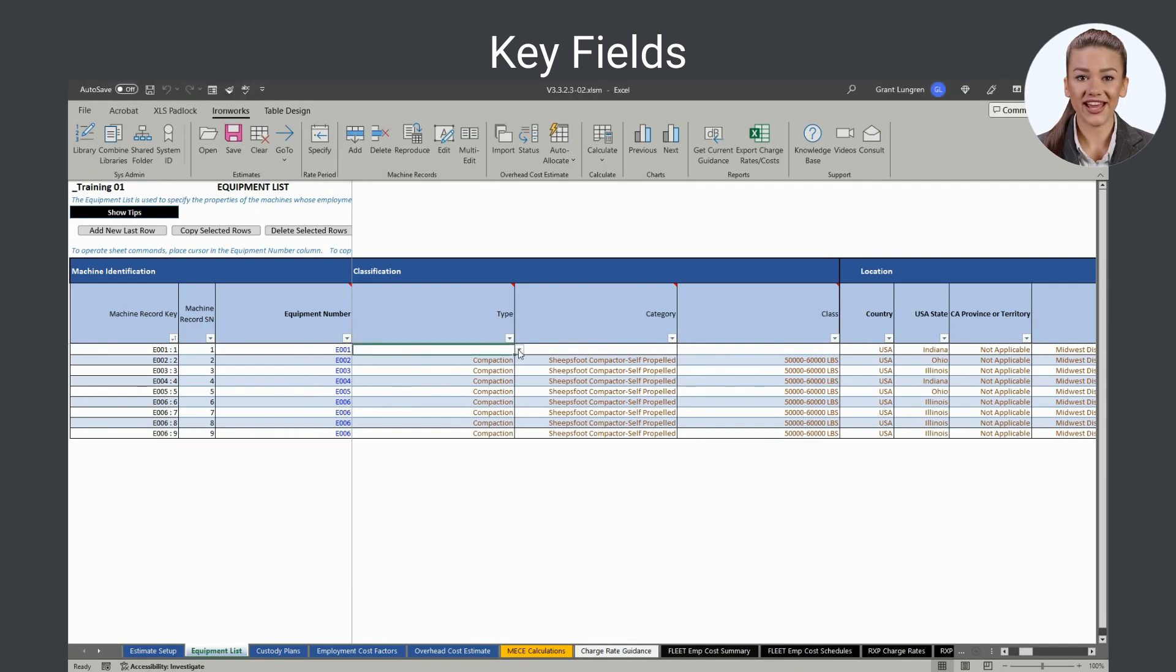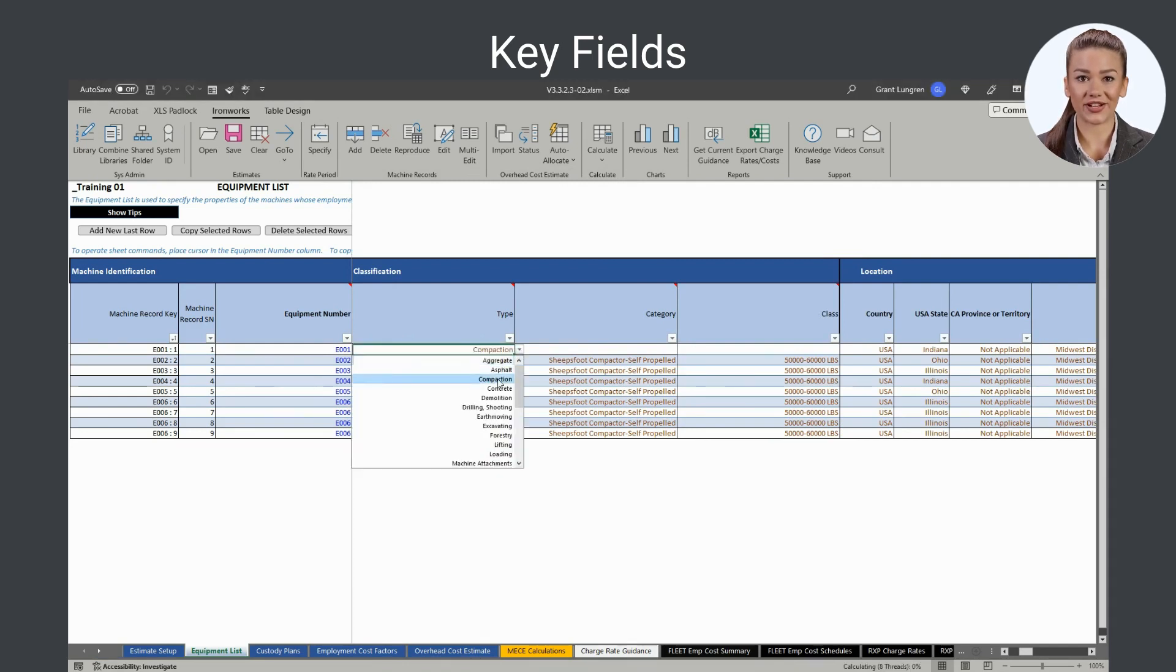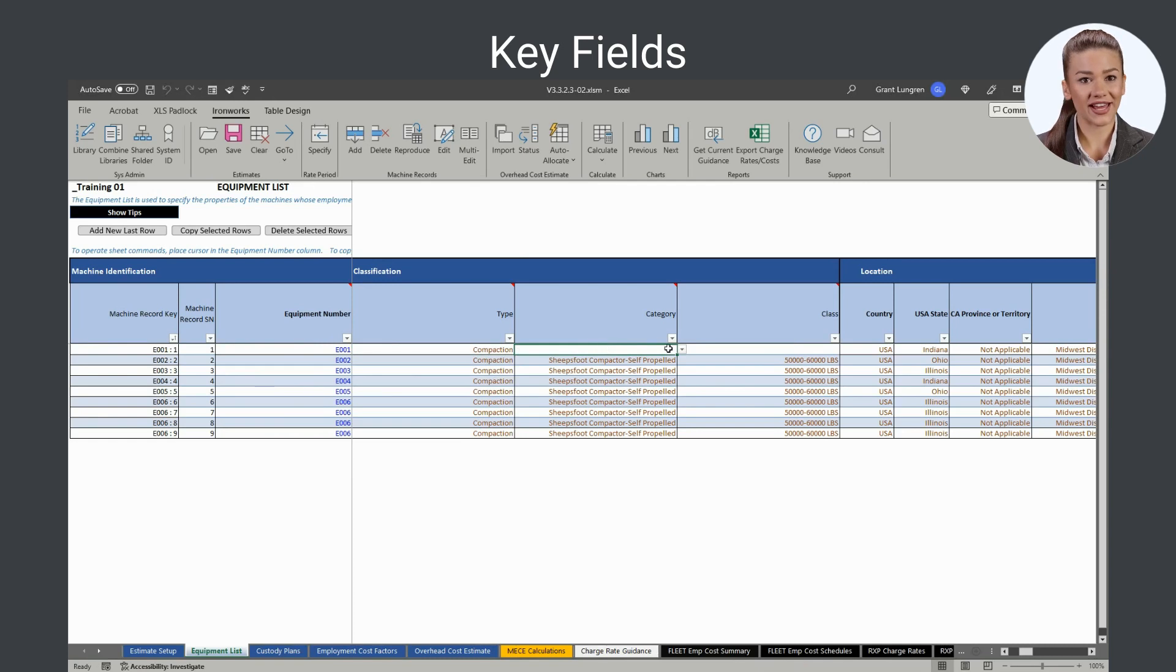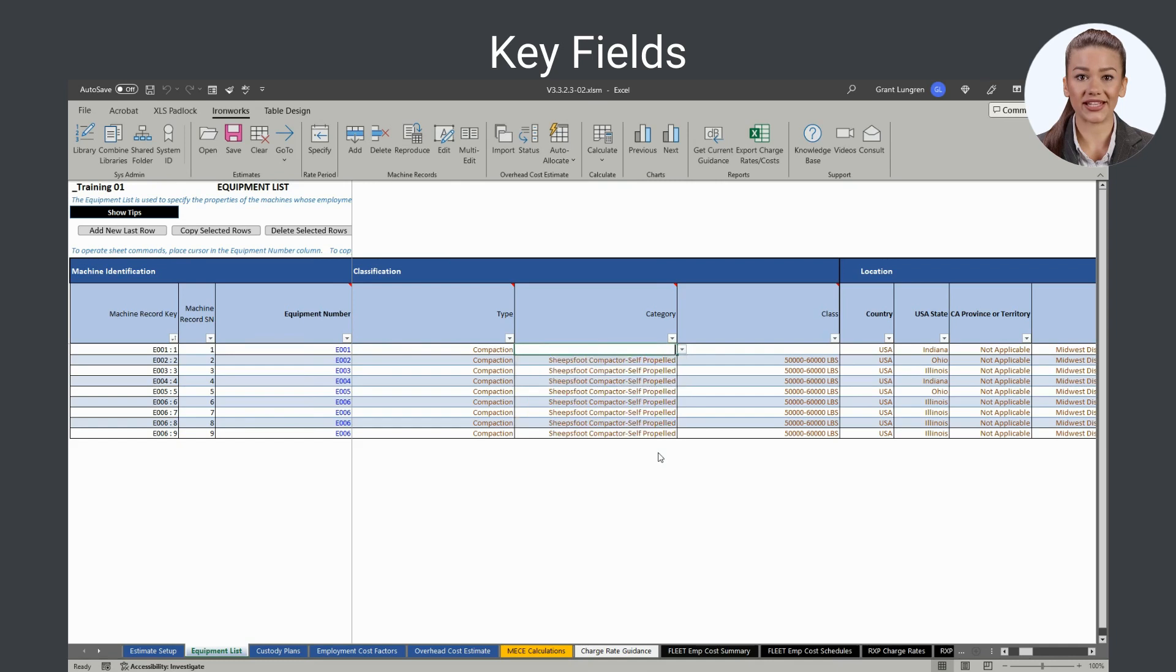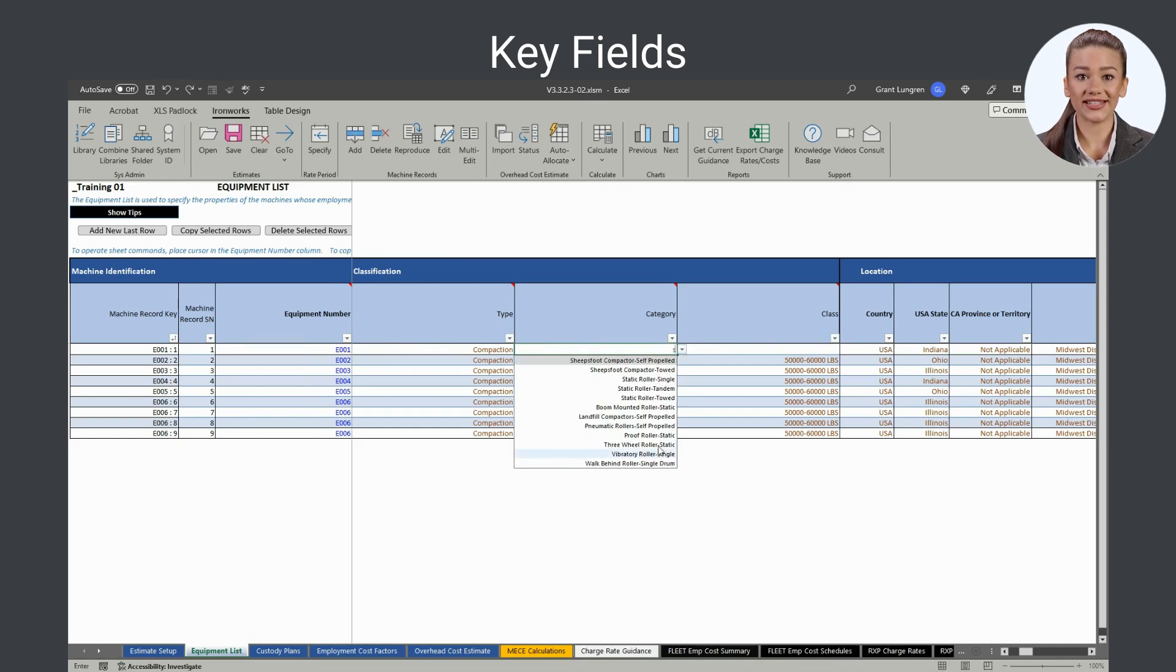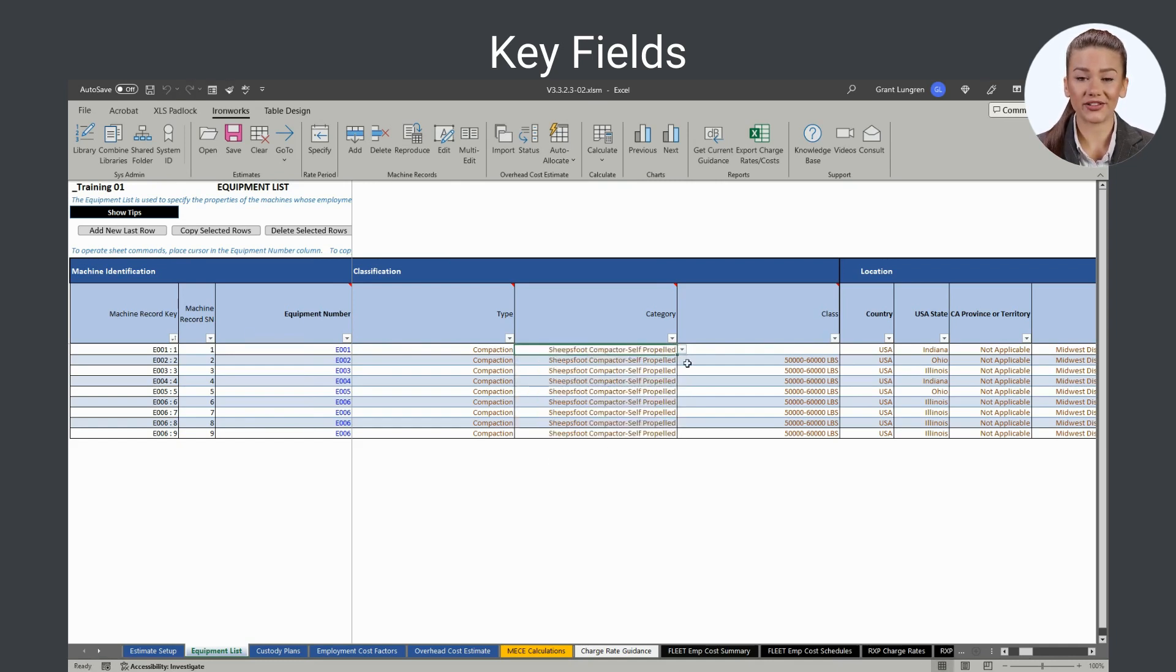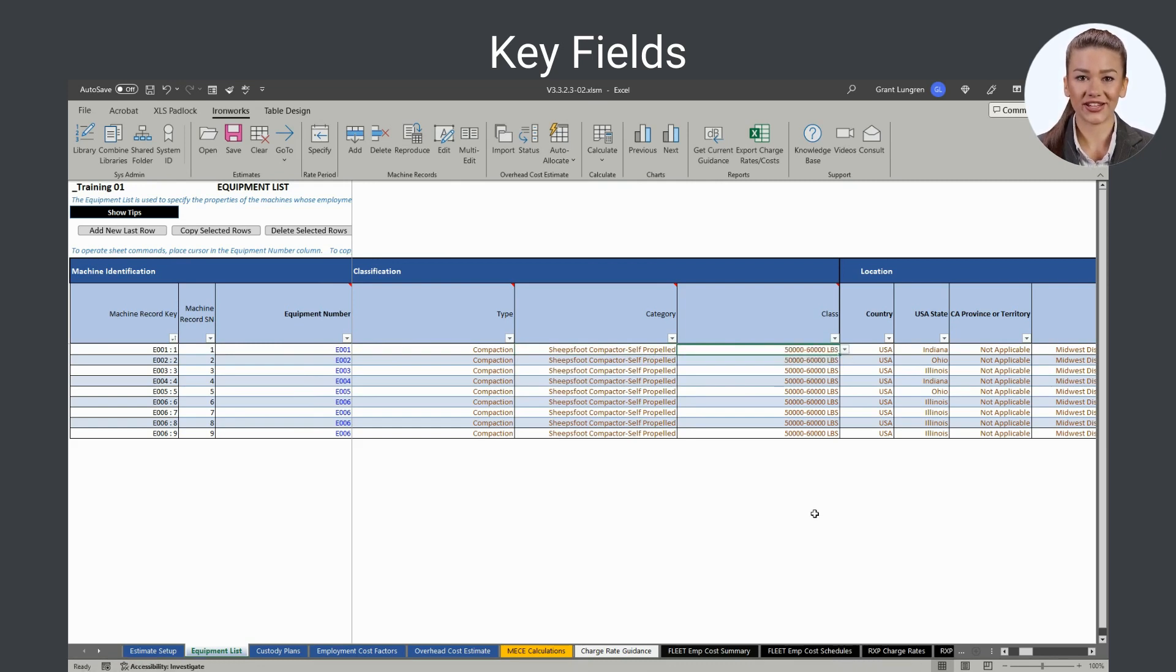The type, category, and class fields are linked the same way. However, because equipment class names vary greatly between fleet owners, only the type and category lists contain suggested values. As with all validated values, you can add, delete, or edit type, category, and class names by right-clicking in the field to display the edit library form.